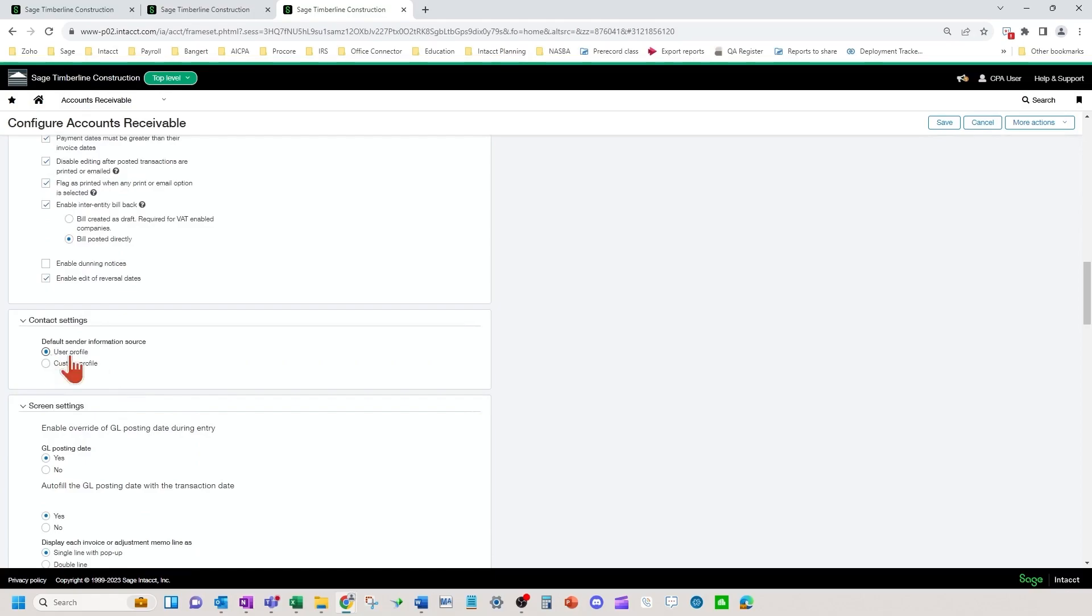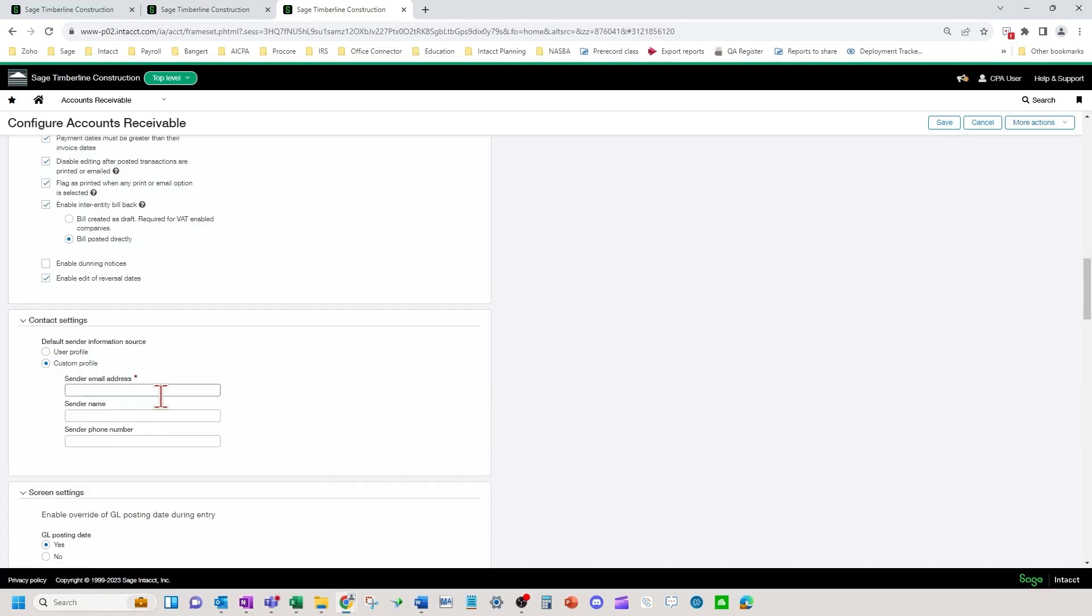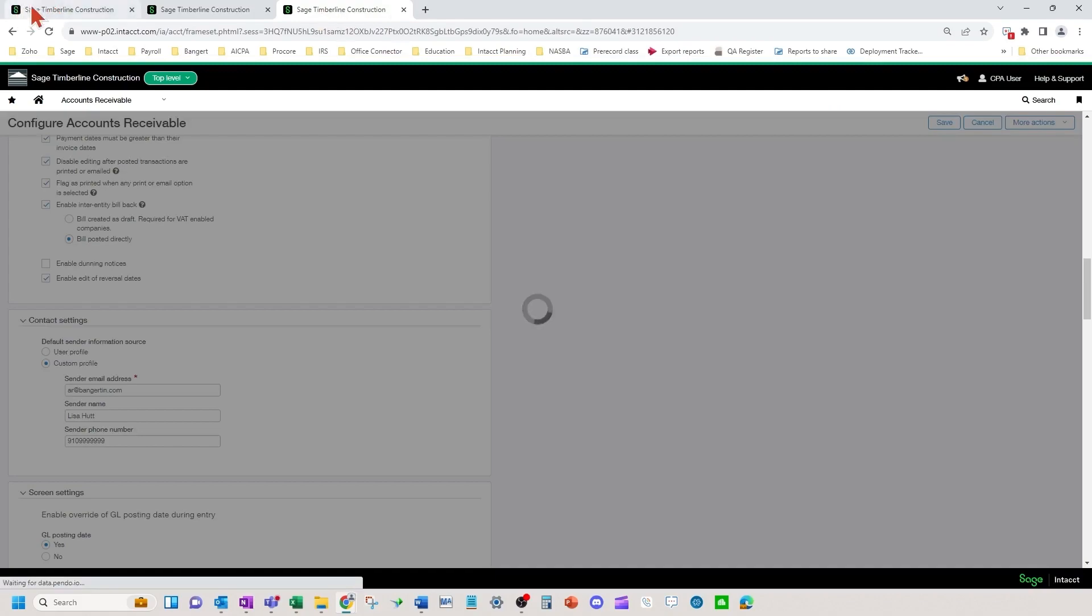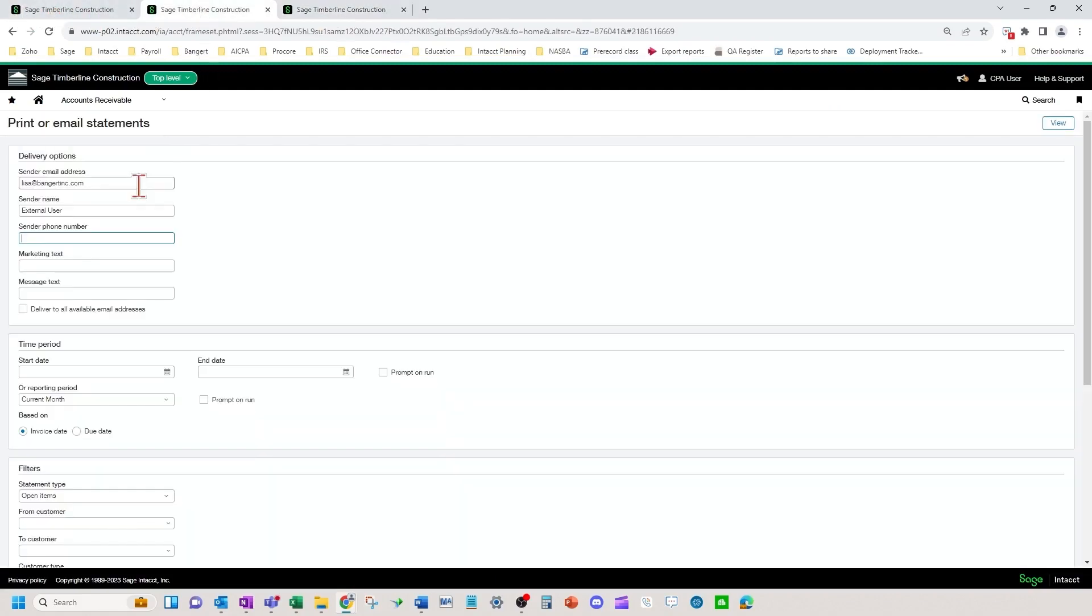Right now it's based on the user profile up here, whoever signed in. If you would like a standard profile no matter who is signed in, you can do something like this and fill that in. Those three fields will change if you put default information in there.